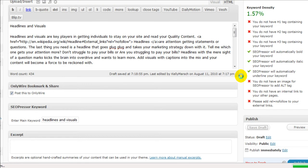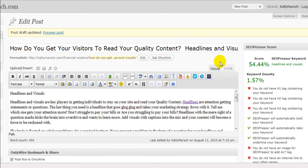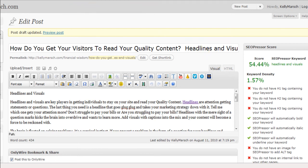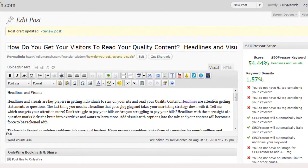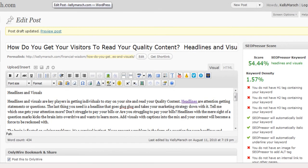Now for those of you that don't want to really send people off your blog, but you do want the benefits of having an outbound link to authority sites, what you can do is this. This code right here — what it does is it camouflages your link, so the only people that know it's there are you and Google.